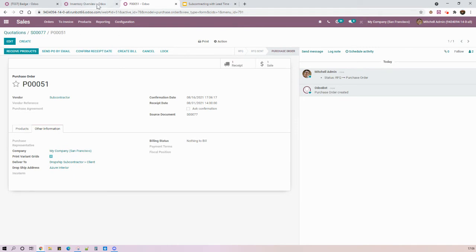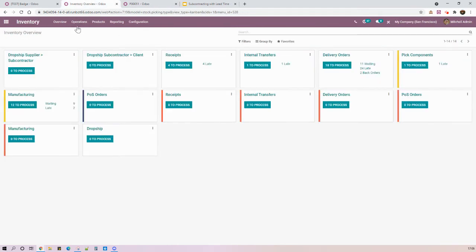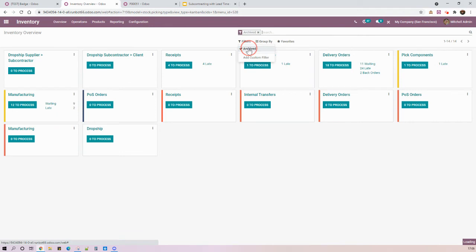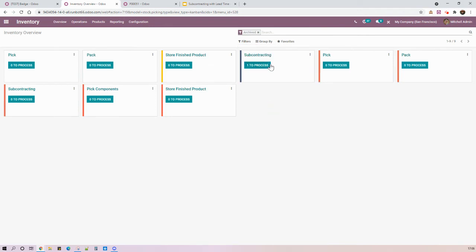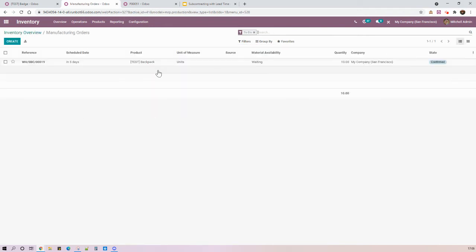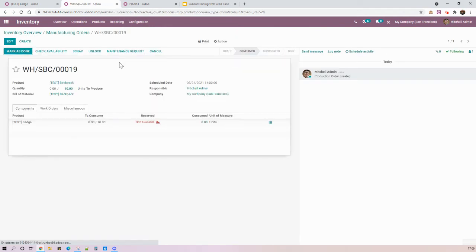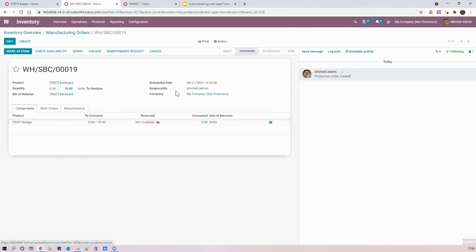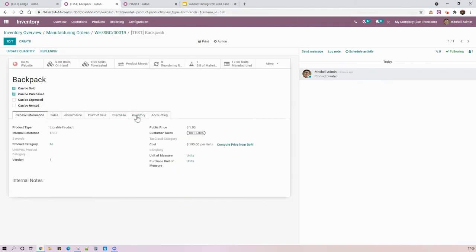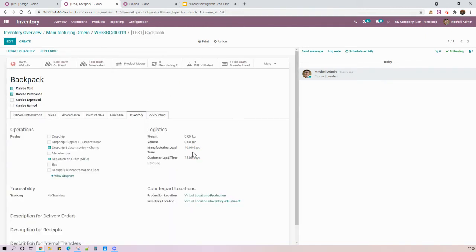And then I can see here in the inventory overview, if I check the archived route subcontracting, that now my schedule date has been calculated accordingly considering this new information of manufacturing lead time.